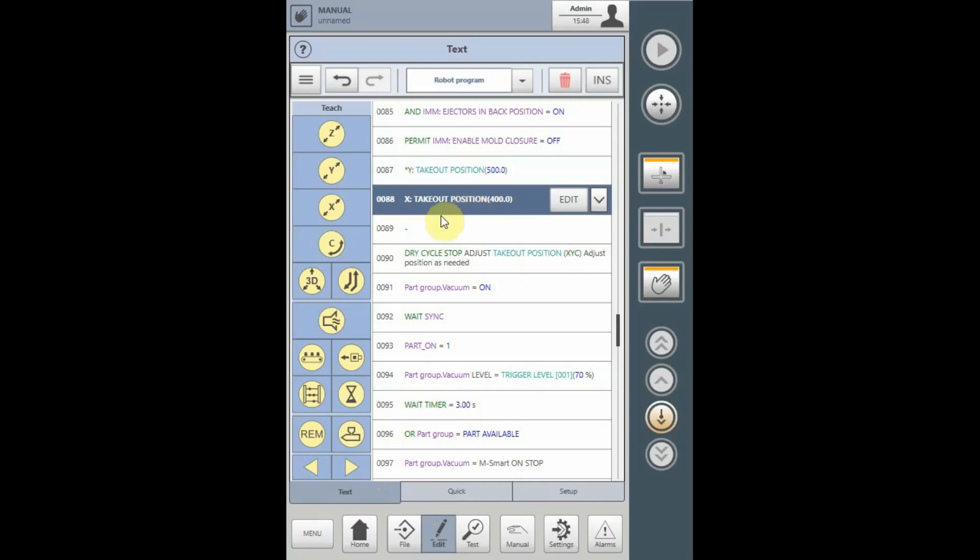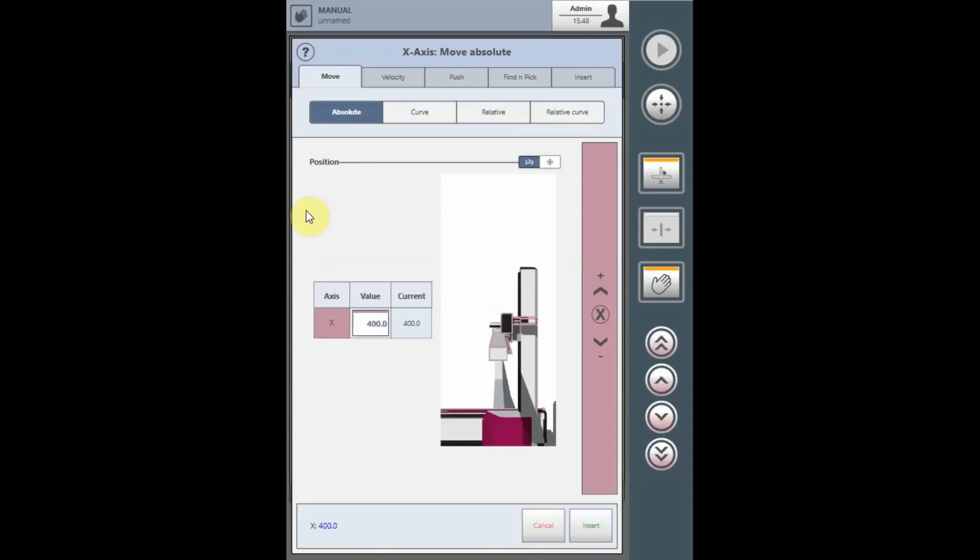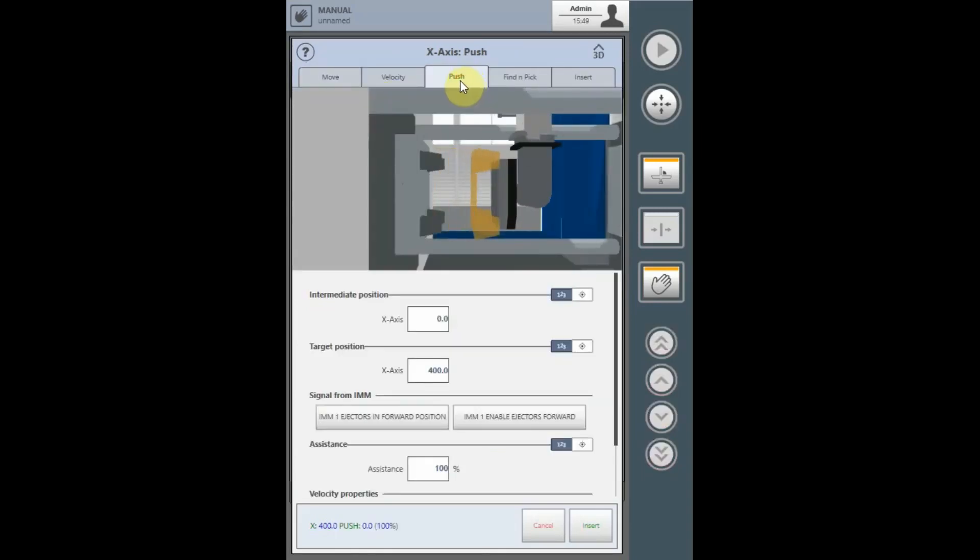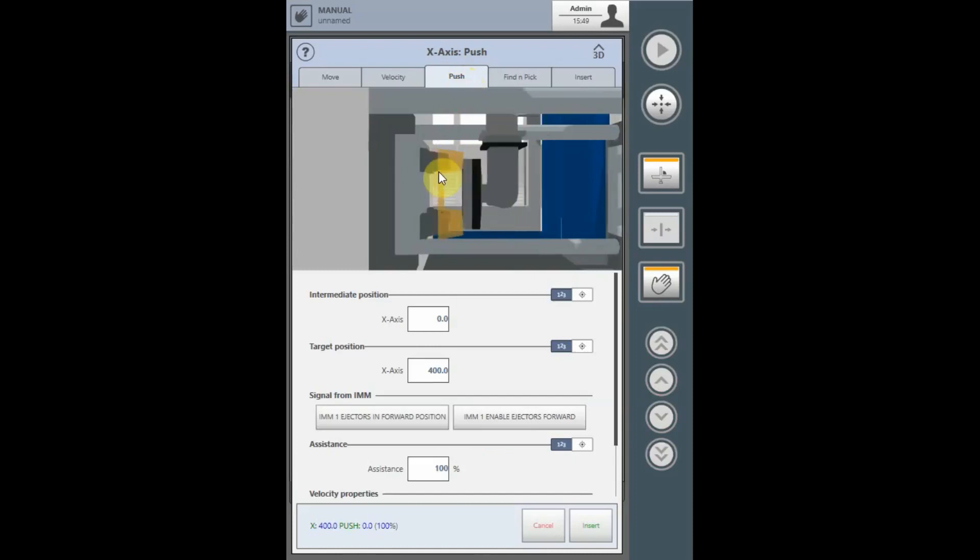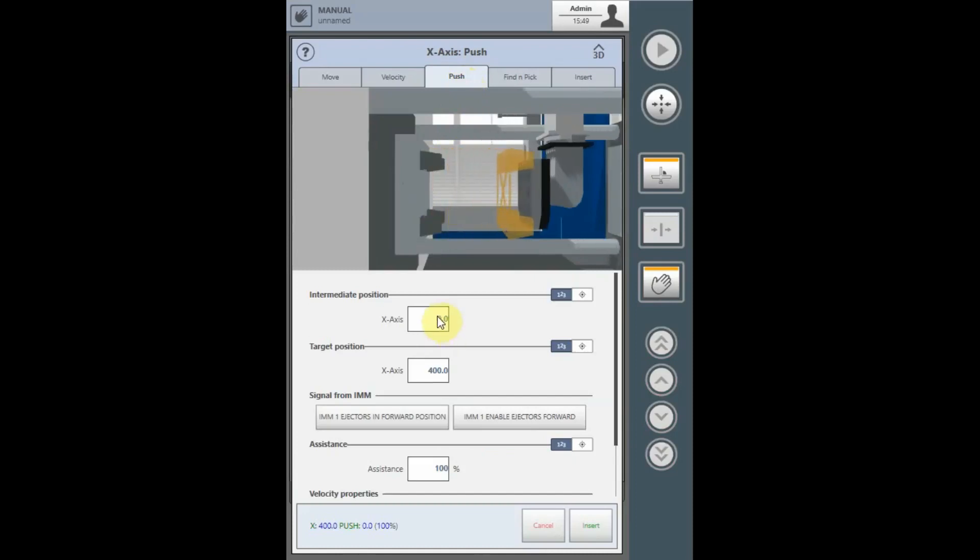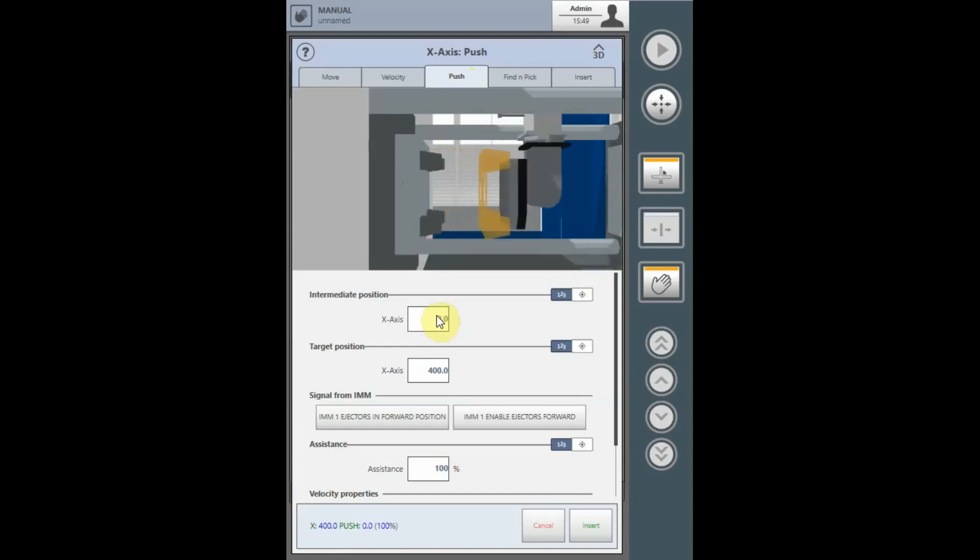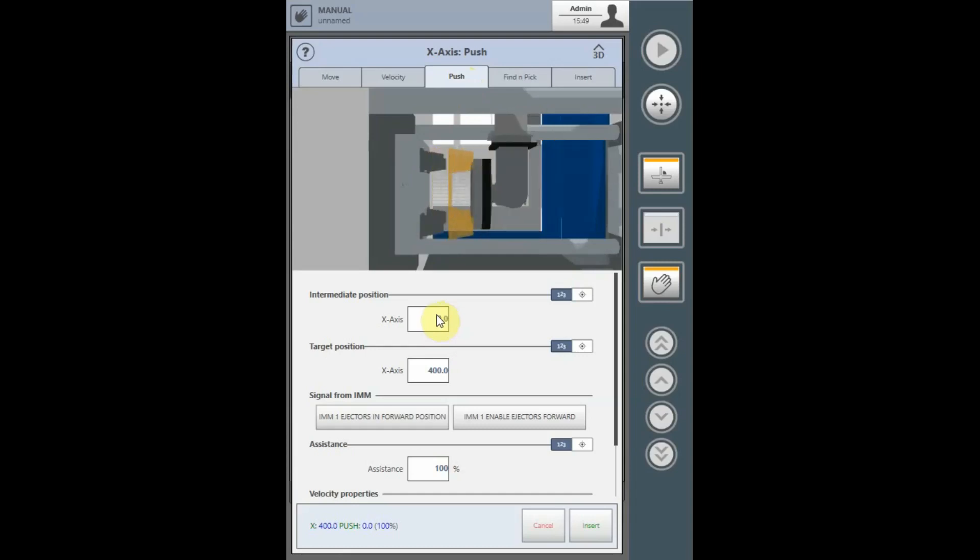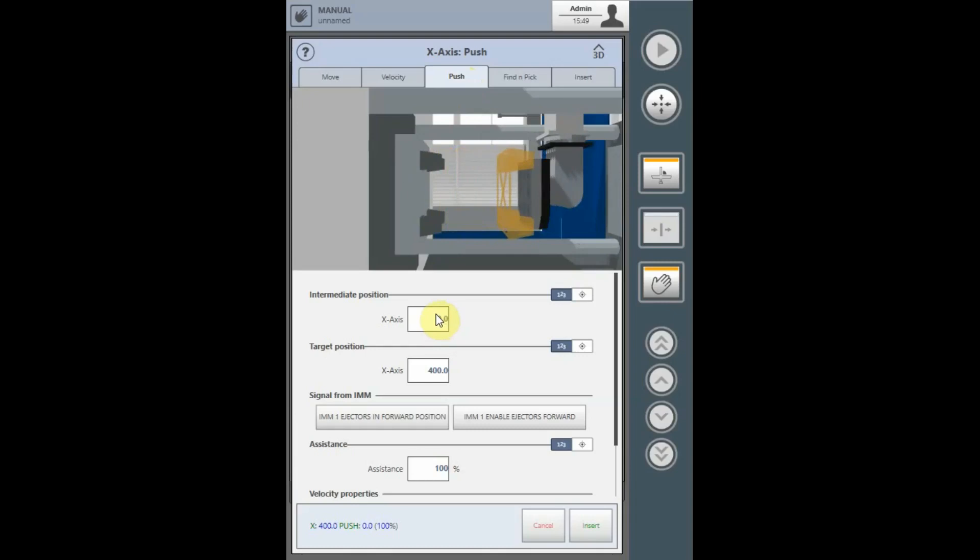Select the x-axis and select the push command. This page will appear. Tap the field for the intermediate position and move the x-axis to the end position of the ejector stroke.